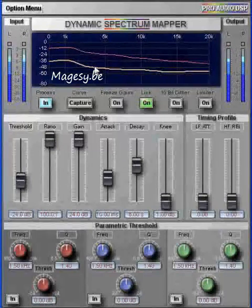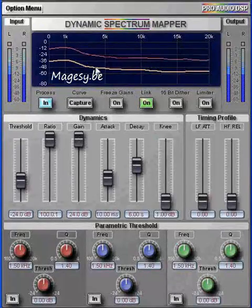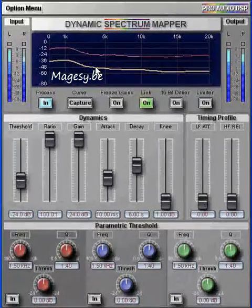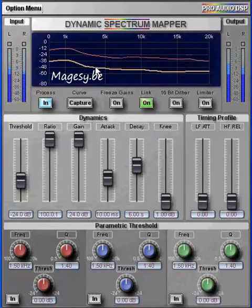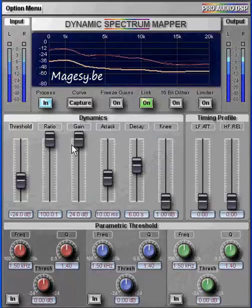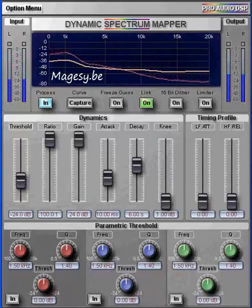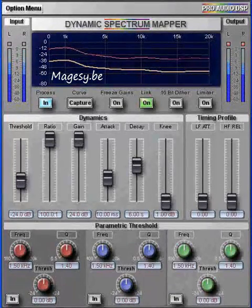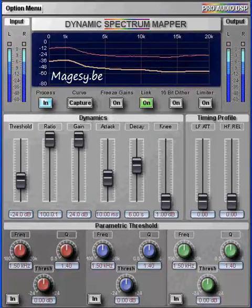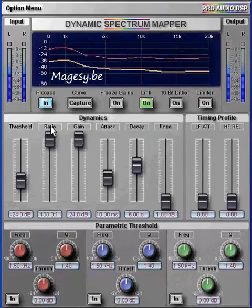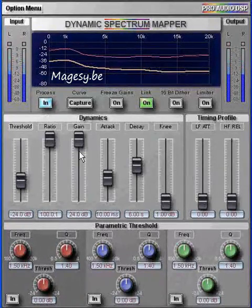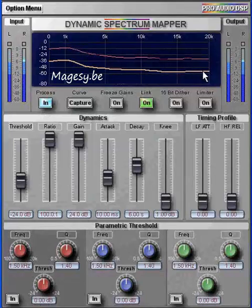Now, 24 decibels of limiting is drastic by anybody's standards, but this is useful to judge the quality of the DSM and the accuracy of the capture spectrum. The thing to note here is that even under these conditions, it produces a viable and credible version of the original program, free from pumping and other artifacts. In fact, it's almost difficult to hear that any compression is actually going on — this is because the DSM is limiting to a real spectrum taken from the actual program.